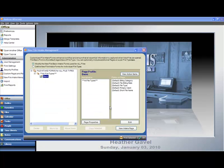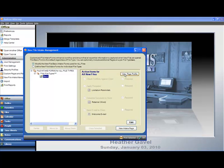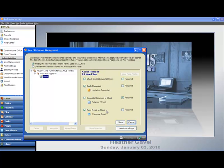Once we're in here, all we have to do is decide whether we want the intake to be different for all files or just for individual files of certain types. So in my case I've done all files, which is the easiest thing to do. Click on View Action Items on the right-hand side, click on the Edit button, and decide what you want included as part of the file intake and whether or not these items should be required.